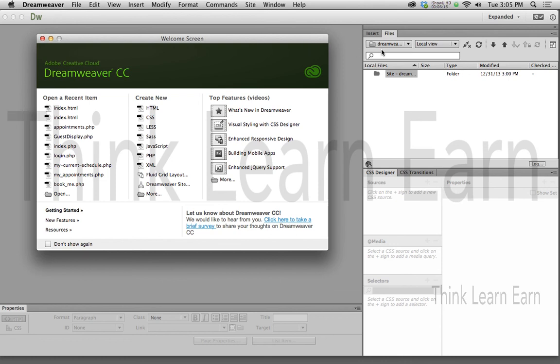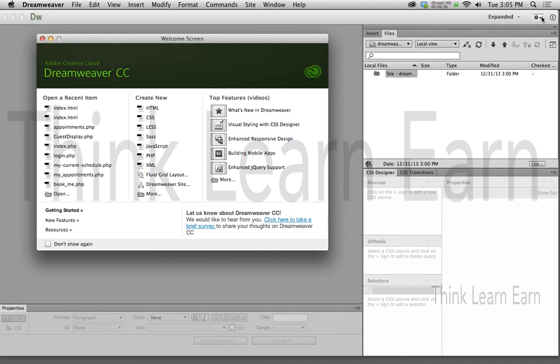One of the things I really like about the CC version, which is really helpful, most of us have a home computer and a work computer or a home computer and a laptop. So, rather than have to re-sync your files to your different computers, the advantage of the Creative Cloud software versions of Dreamweaver and all the Adobe products is you can actually sync them to all your products by clicking into sync settings.